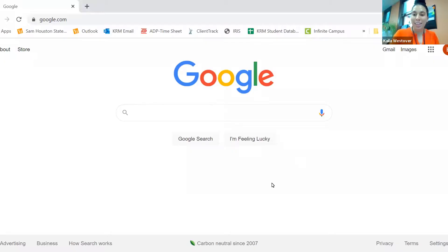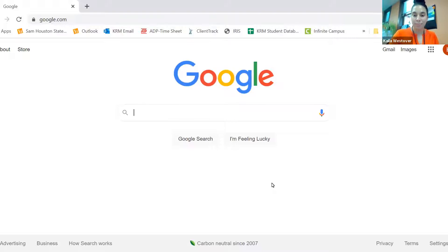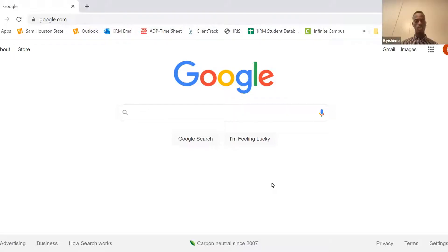Hello, my name is Kayla. I work here at KRM and today I'm going to show you how to find bus information for your student. I'm going to learn how to find bus information for your student.